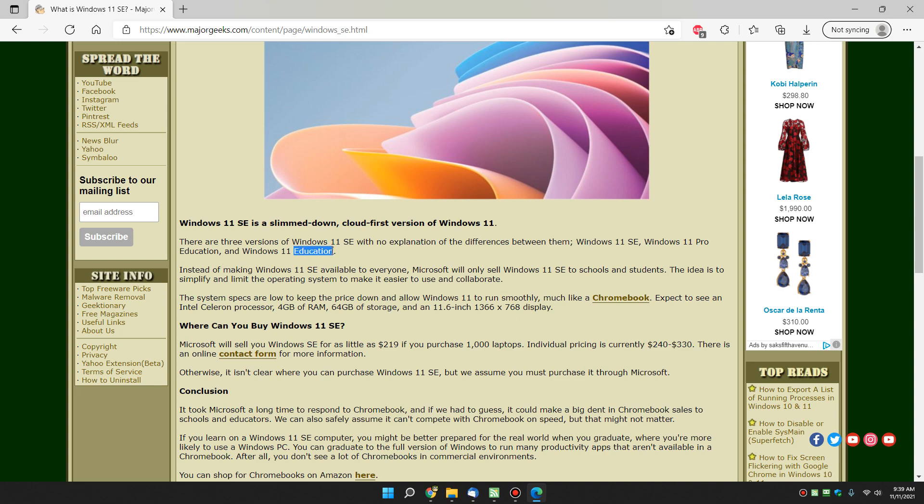You have to be a student, institution, a learning institution at a high school, and then you can purchase this.